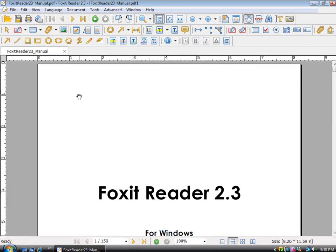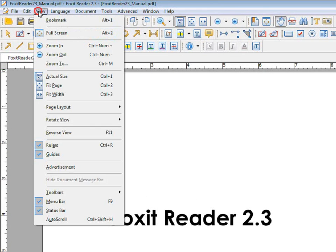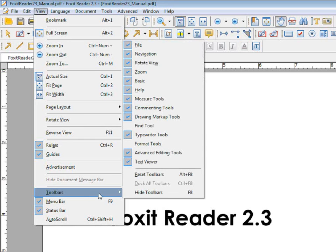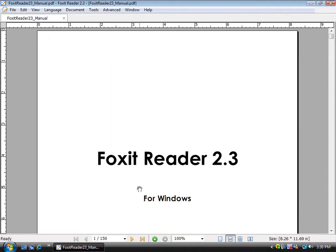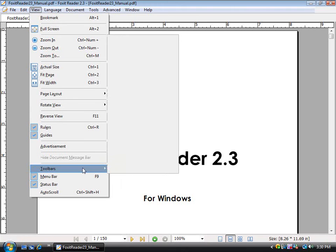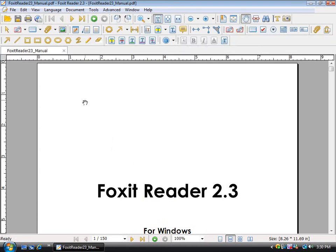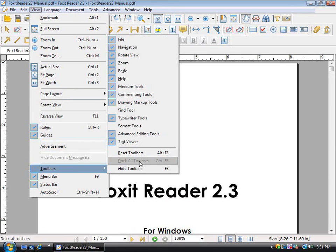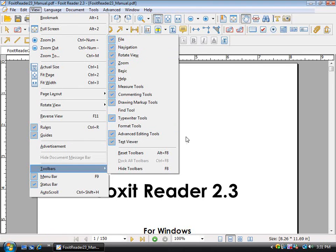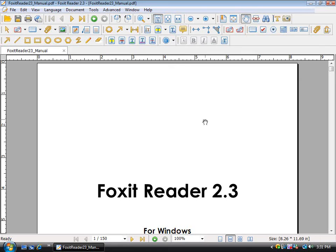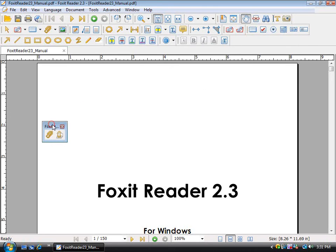You can also change the toolbars that you want to view. You can hide all the toolbars if you would like to, and you can manually pick which ones you would like to show and which ones you would like to hide. You can also undock toolbars and move them around to wherever you want.